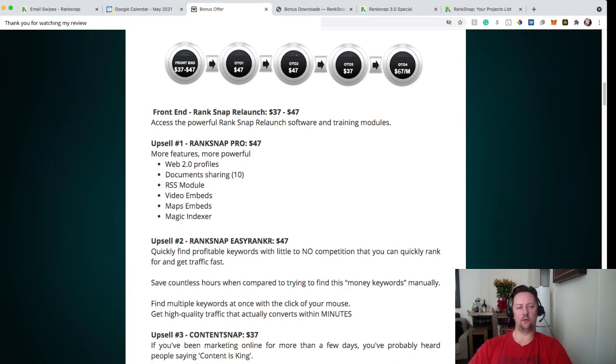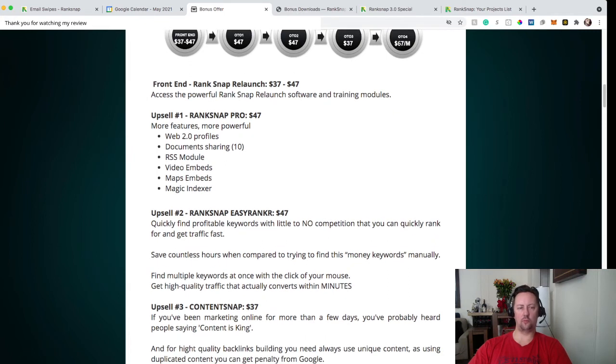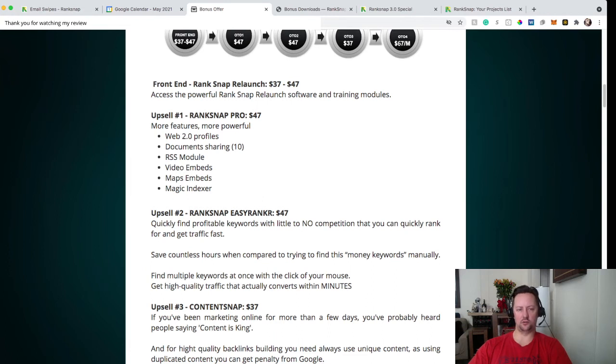Then you have upsell number one. They call it RankSnap Pro for $47. You have a few more features. You have Web 2.0 Profile, Document Sharing, RSS Module, Video Embed, Map Embed and Magic Indexer. So that's for upsell number one.